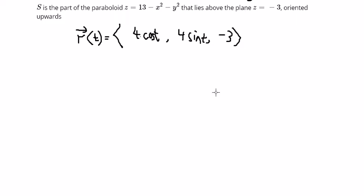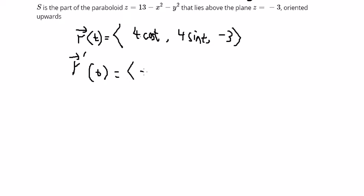Next we need to find the first derivative of r(t). We get r'(t) = (-4 sin(t), 4 cos(t), 0).